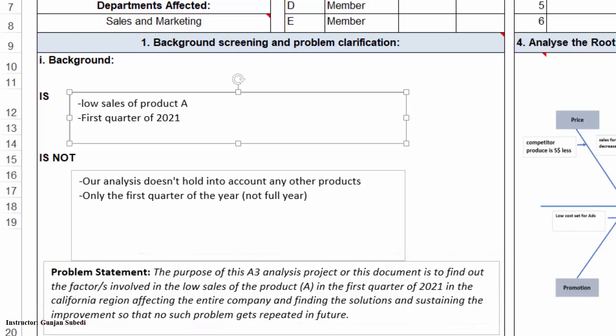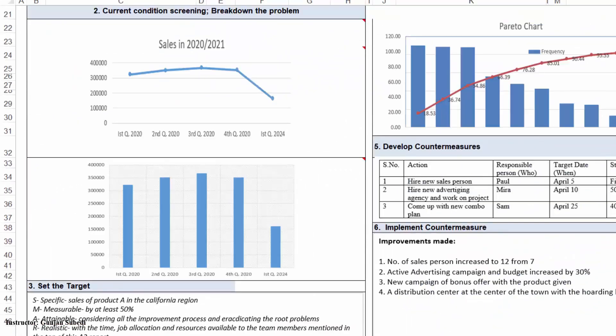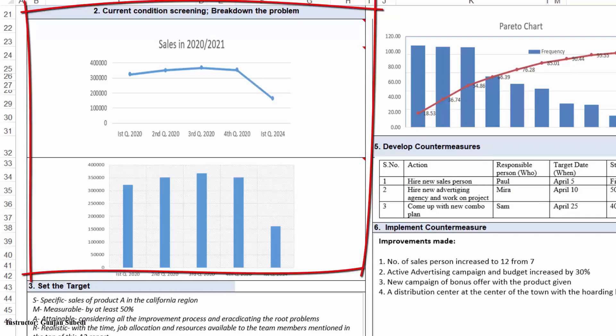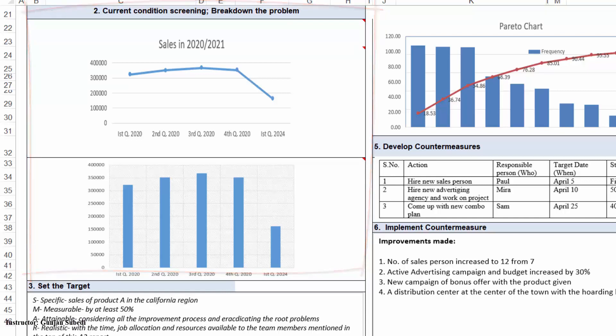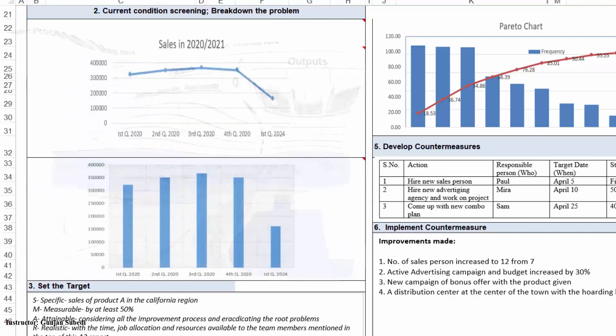Let's move to our second part of the plan phase or the A3 analysis or the second step of the analysis where we screen the current condition or we break down the problem. What we can do in this section is present some graphs of figures to understand the present problem scenario. If you are from the manufacturing based business, you can even draw the short current process flow chart or a short representation of the SIPOC matrix.